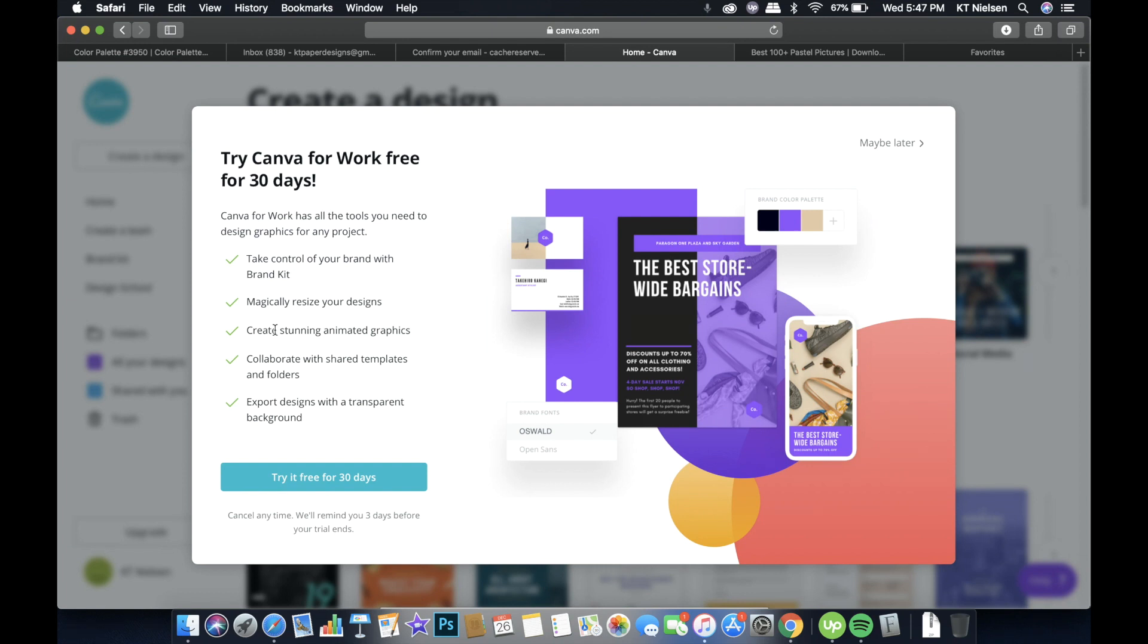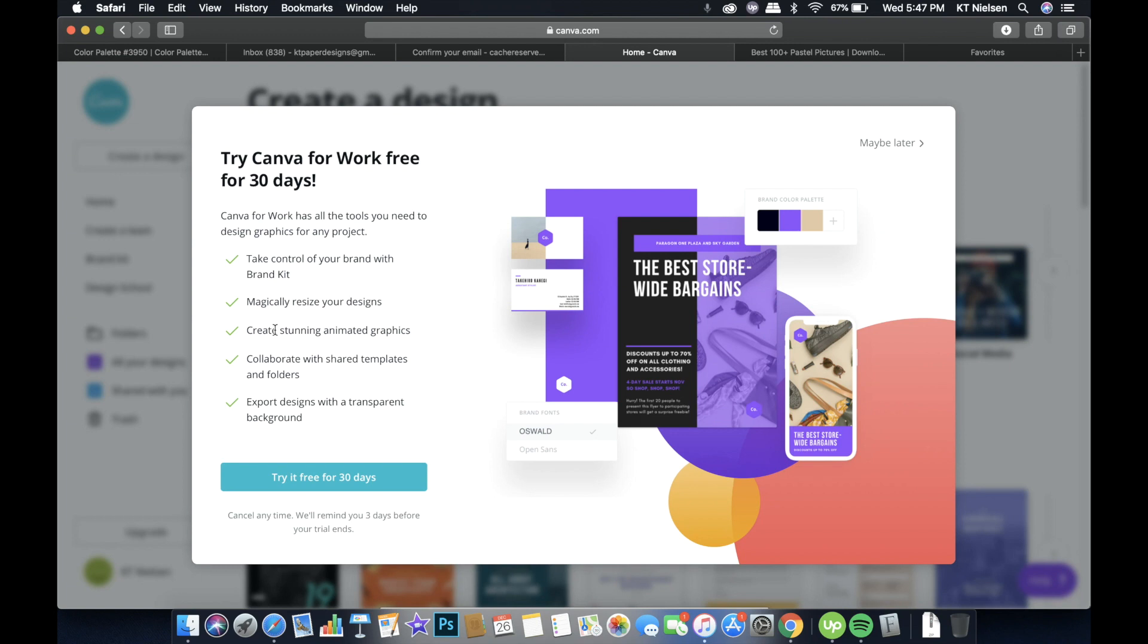And by the way, the image resizing as well as the creation of stunning animated graphics will be on another tutorial video. So I hope you watch out for that. And if you are excited, you can comment below what you want me to record first. If you want me to create a tutorial about resizing, just comment resize. Or if you want animated graphics, then you can comment animation. And you will also be able to collaborate with shared templates and folders with your team.